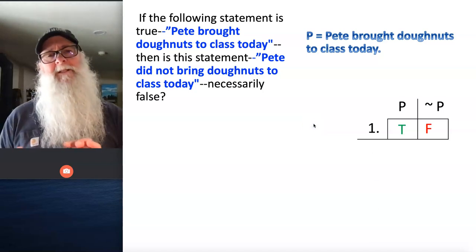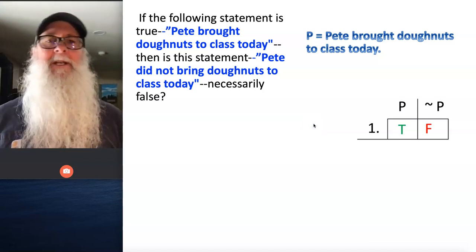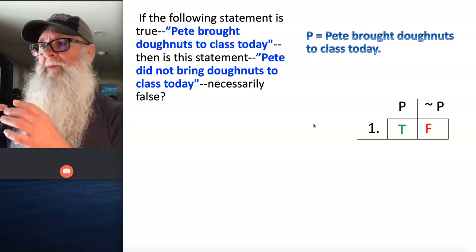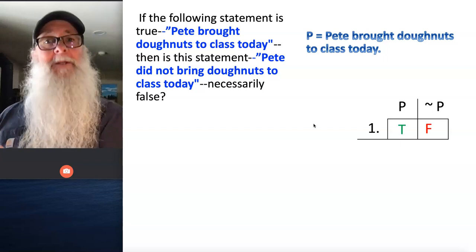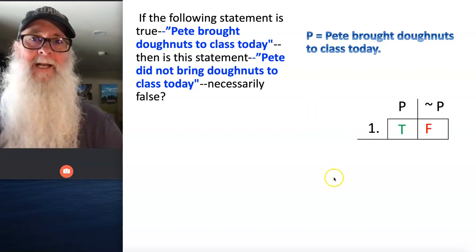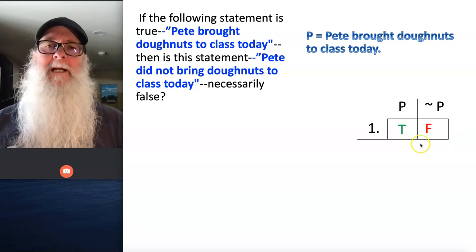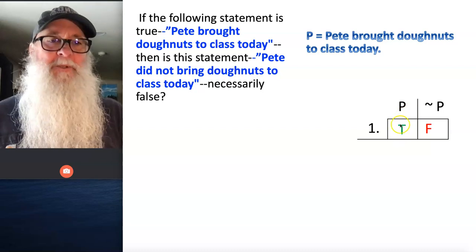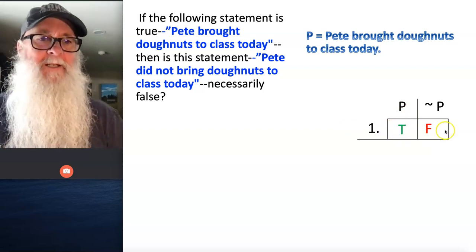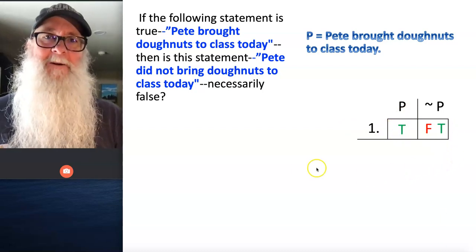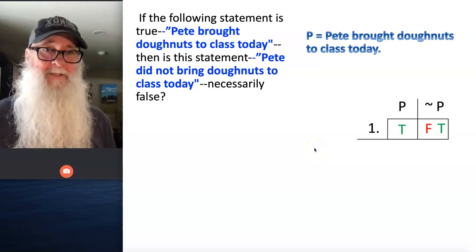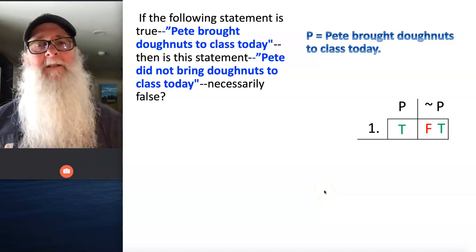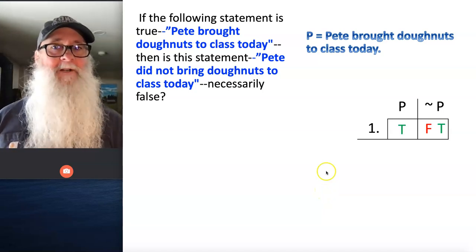We can think of this line in our table as representing a specific moment in time — the moment where reality is structured such that it's true that Pete brought donuts to class today. So if at any given moment a statement can be either true or false, but not both true and false, then if P is true here on this line, P's also got to be true there. That doesn't mean P always has to be true, or that tilde P also always has to be false — it just means that at a given moment, P is either true or it's false.